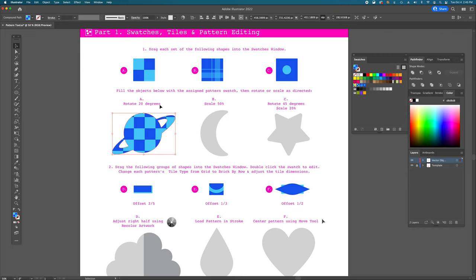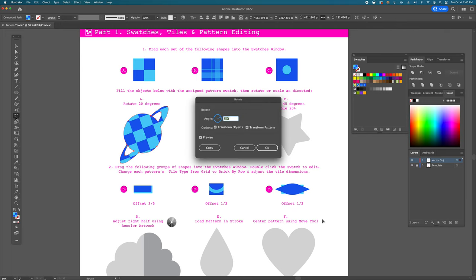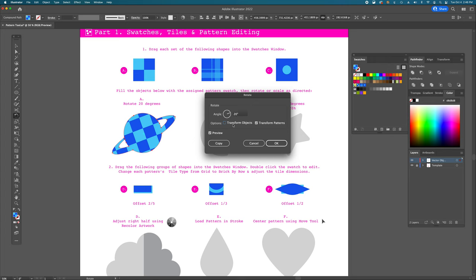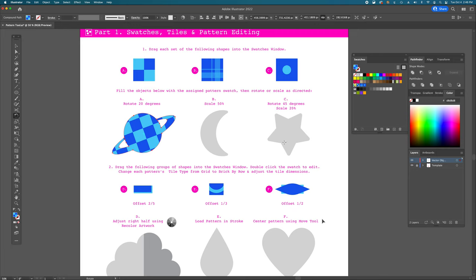The first task is to rotate the pattern 20 degrees — not the object, just the pattern inside it. Don't use the bounding box or press R for rotate, as that will grab the object too. Instead, double-click the rotate tool in the toolbar. Set the angle to 20 degrees, deselect 'Transform Object,' and make sure only 'Transform Patterns' is checked. Toggle preview to see it happening live, then hit OK.